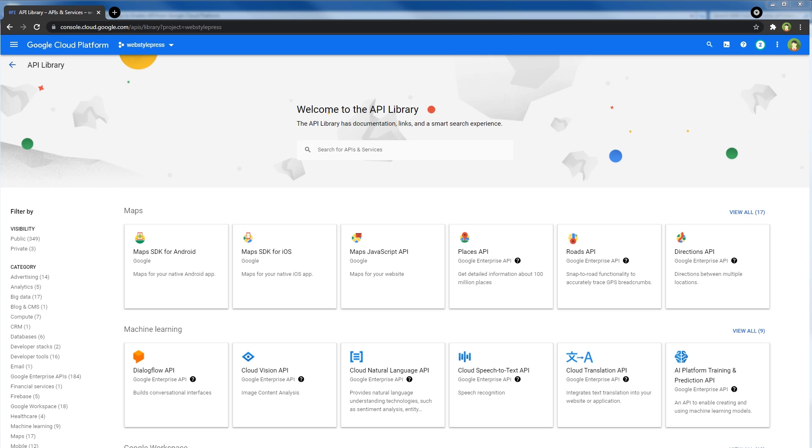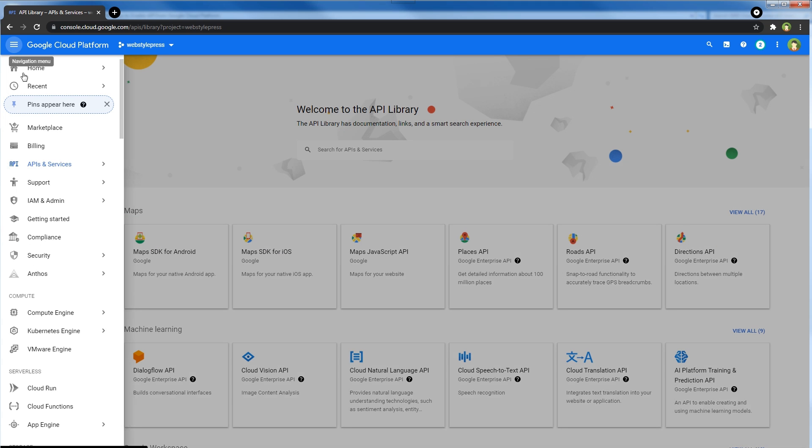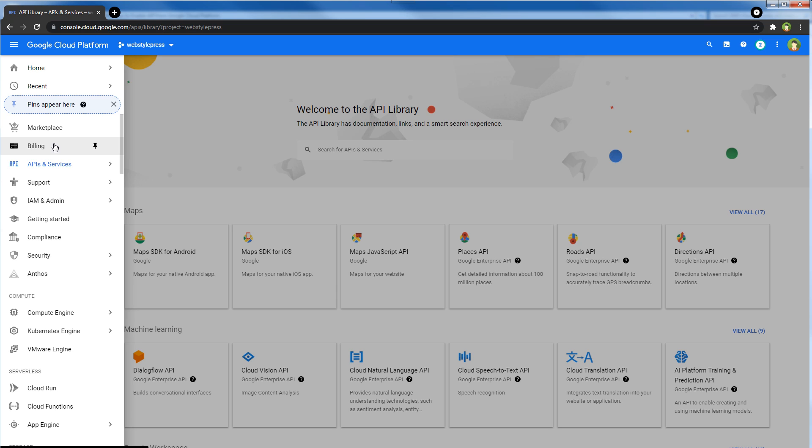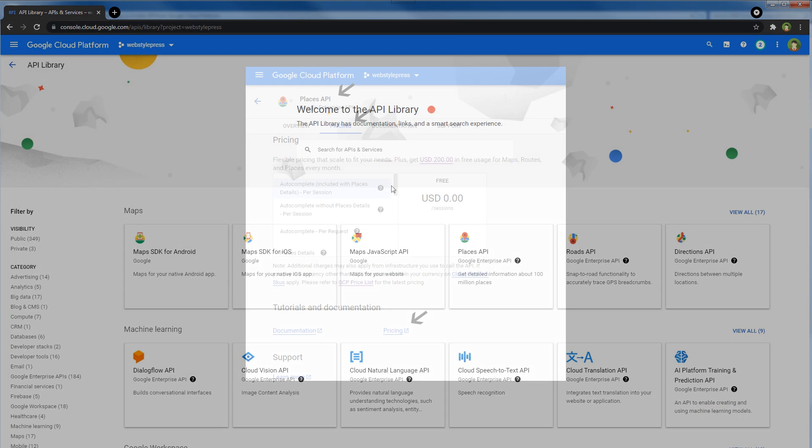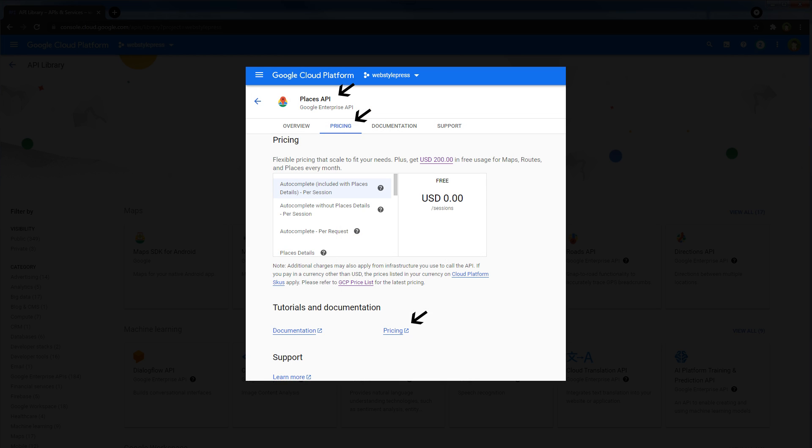To start using Google Cloud Platform, first of all add your credit card in Google Cloud's billing area. Google will charge a minor fee in order to verify your credit card. After adding your credit card, your account is verified and can use Google Cloud Platform services.